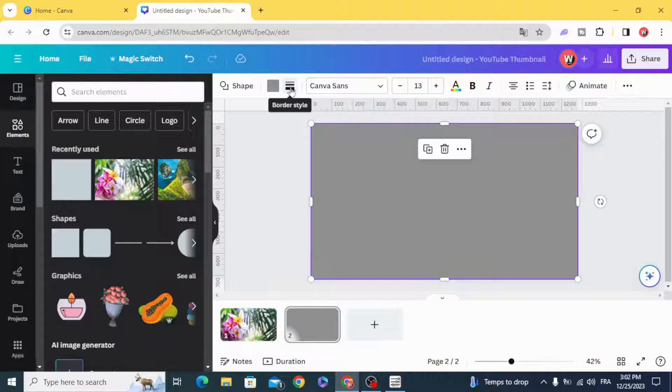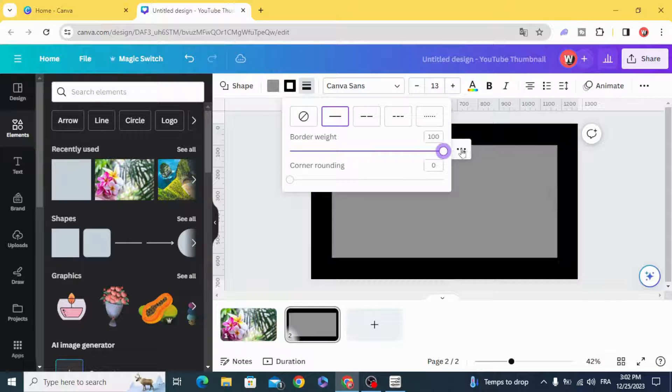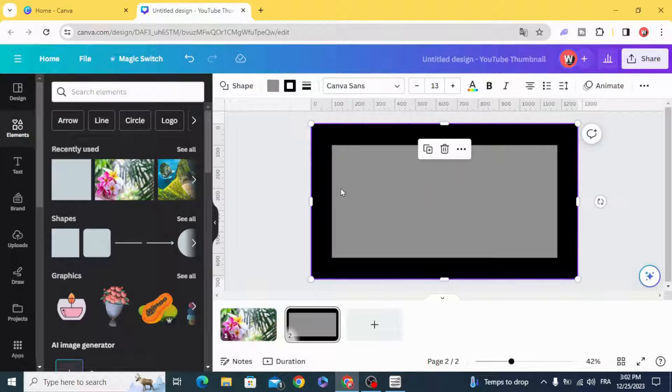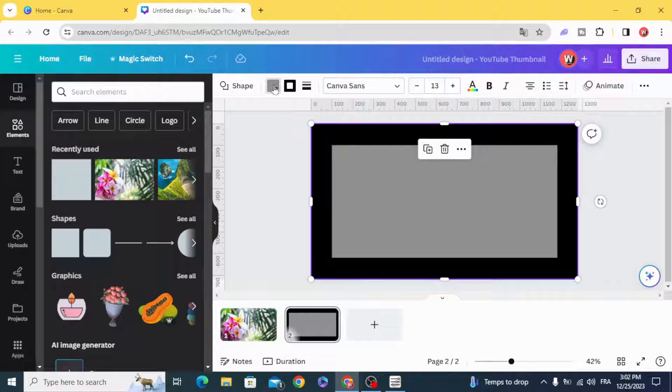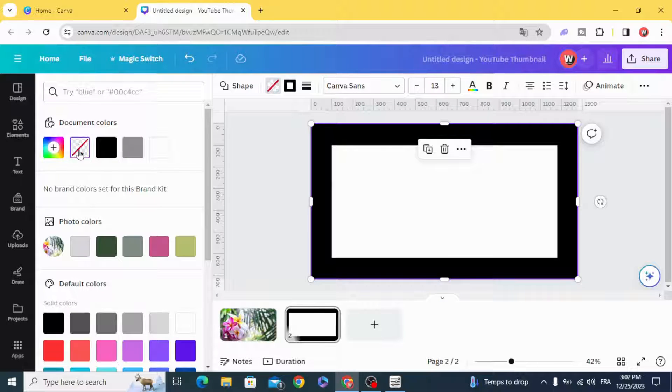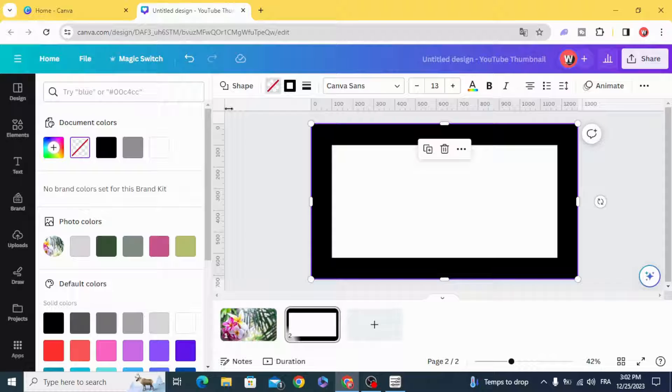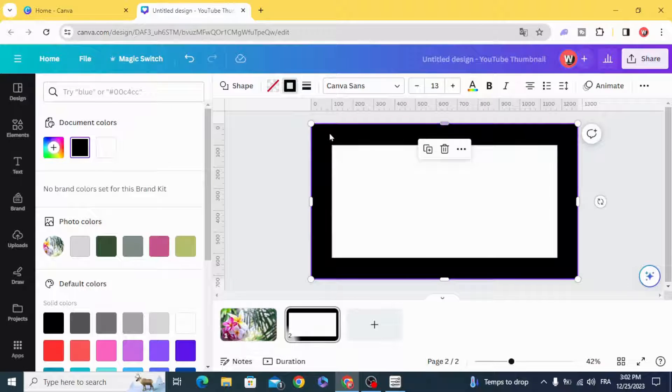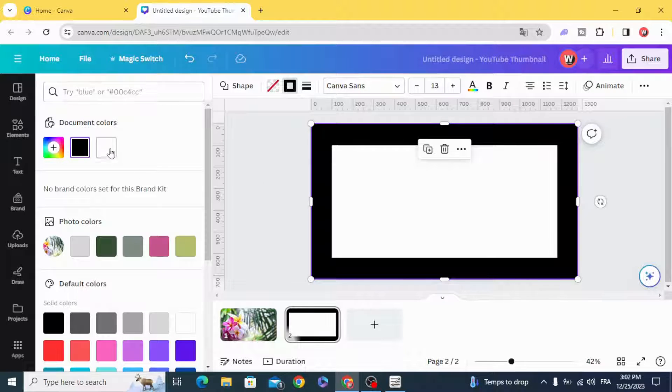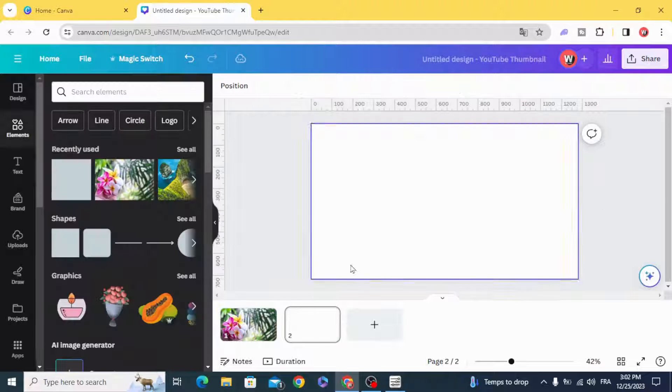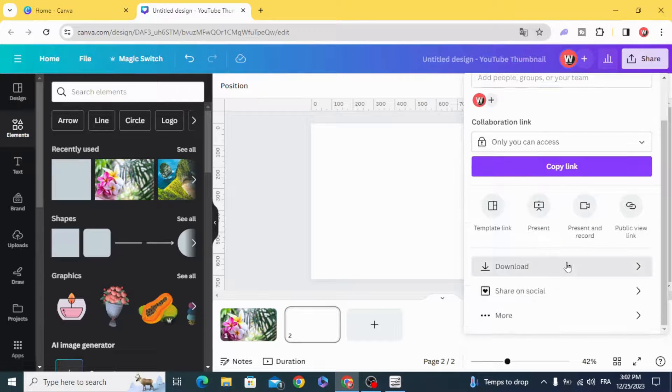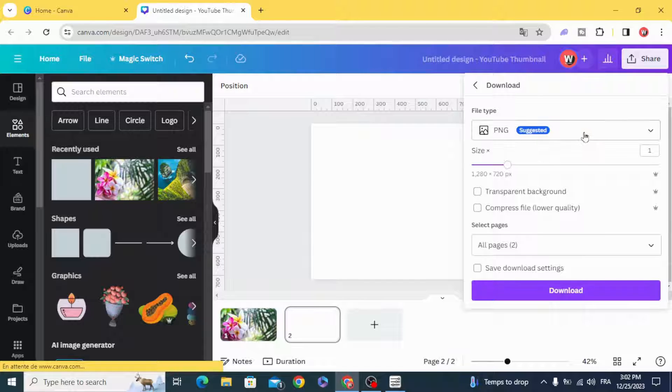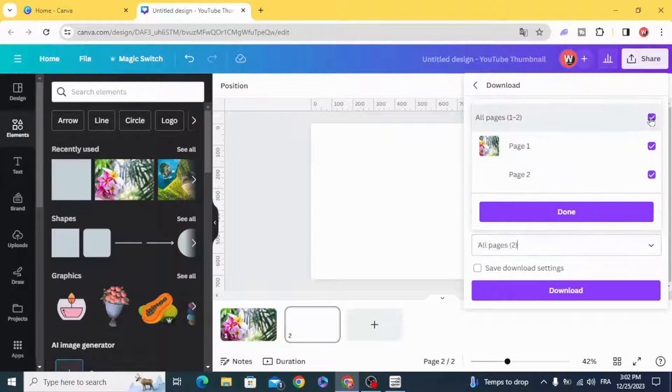Under border style, make the border maximum. Go to the color of the shape and make it transparent. Then make the border the color you want. We'll choose white color and download it as PNG with transparent background.